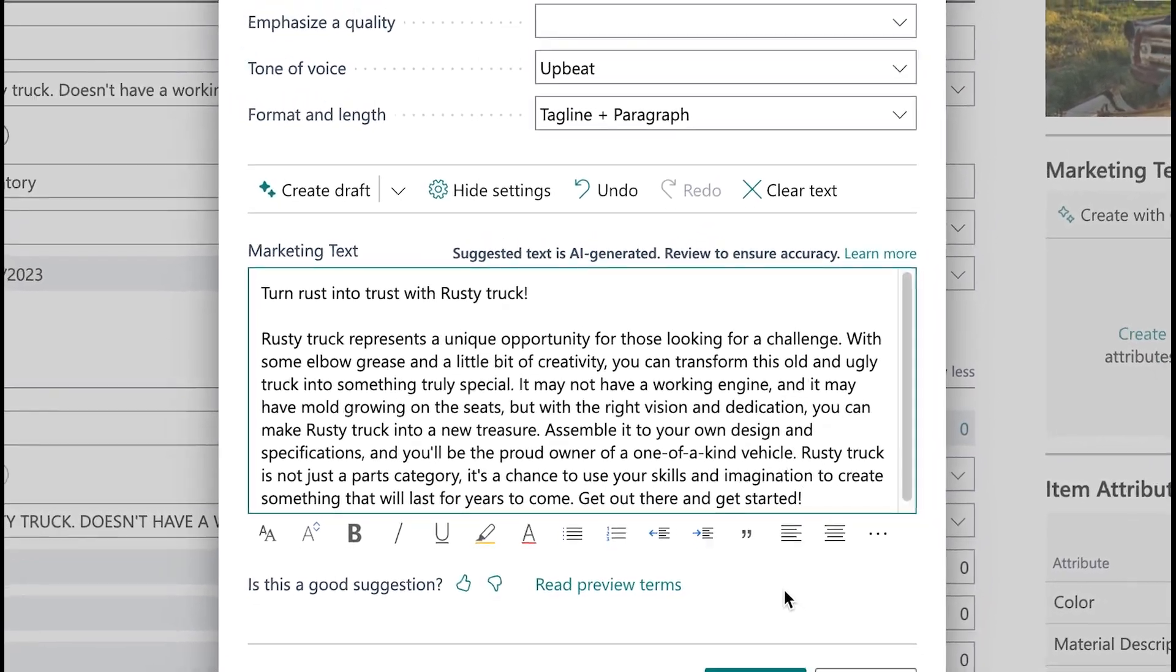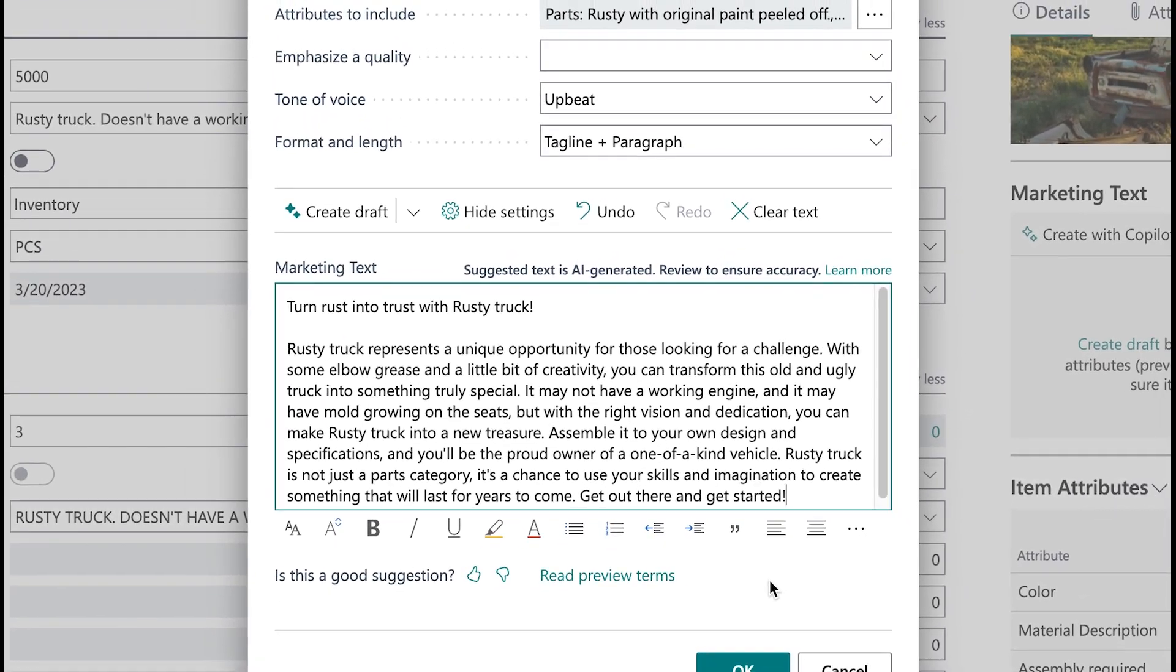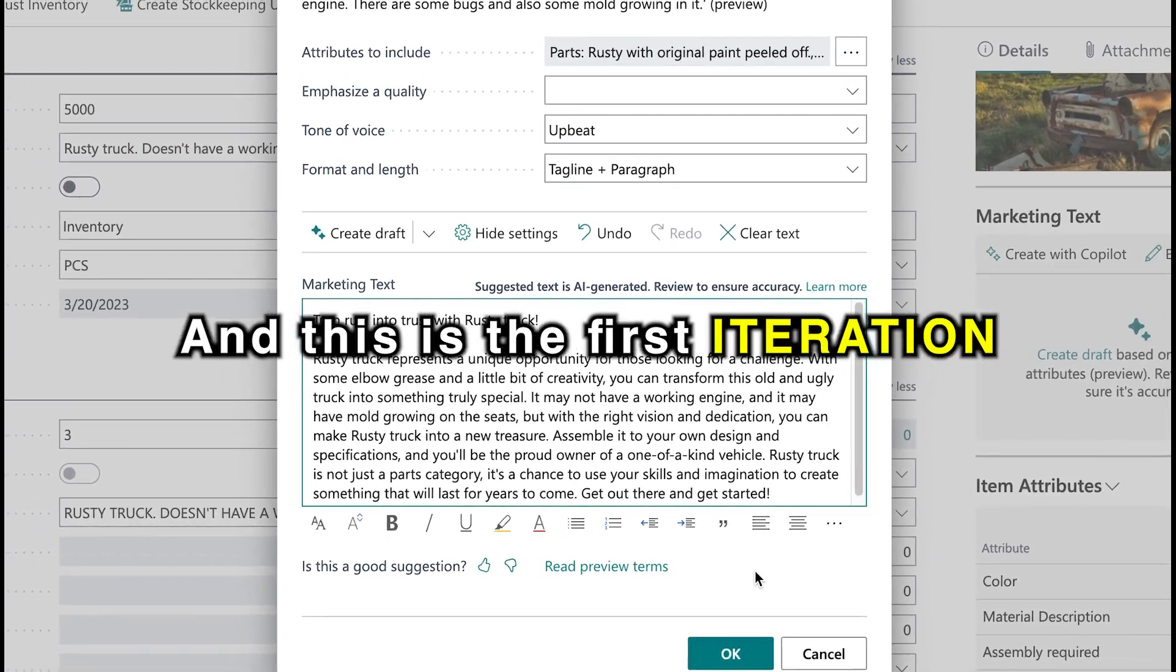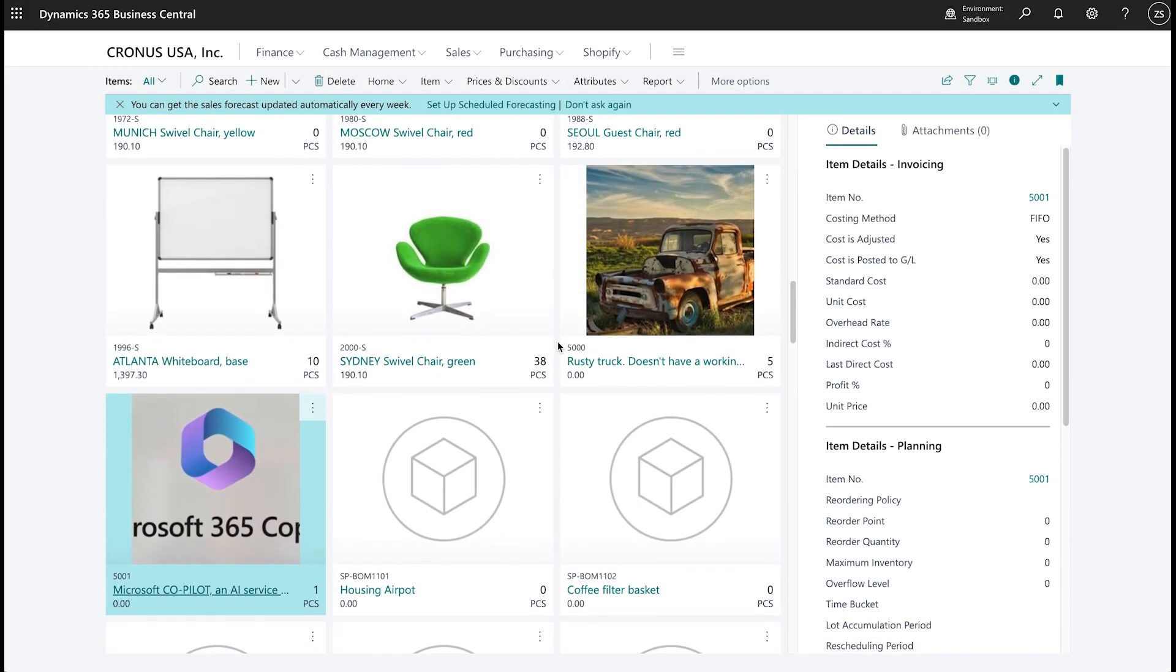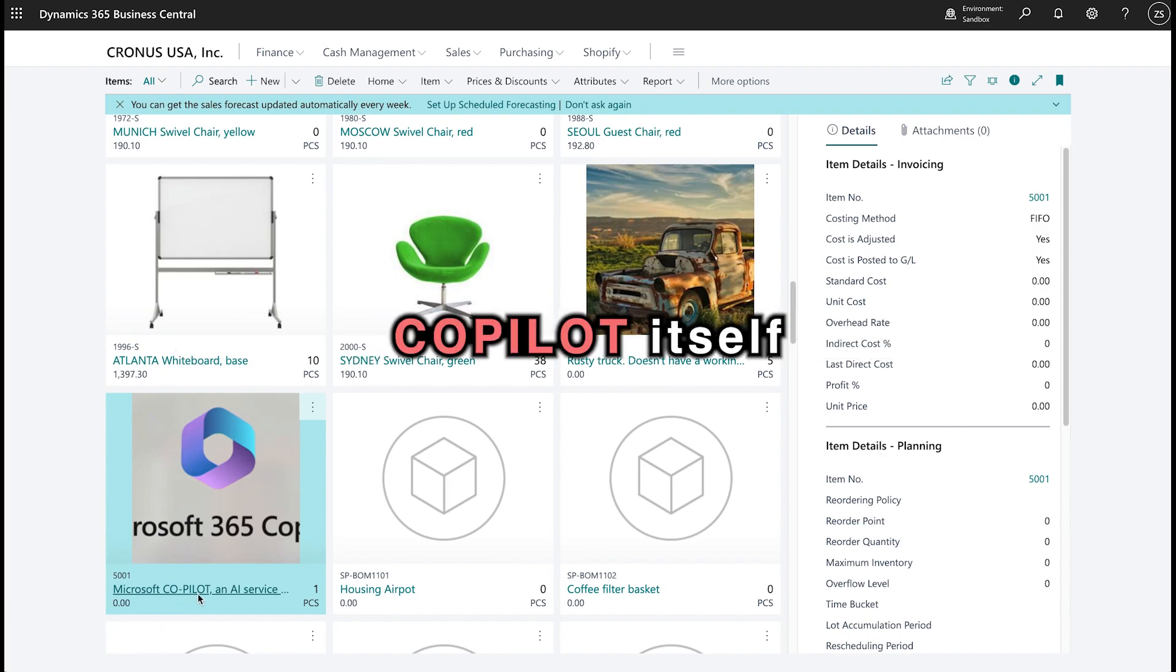I don't know about you, but that's pretty good, man. I think it's kind of funny, it's interesting, and this is the first iteration. Now, the last use case, which is based off of Microsoft Copilot itself, I took a fictitious item.